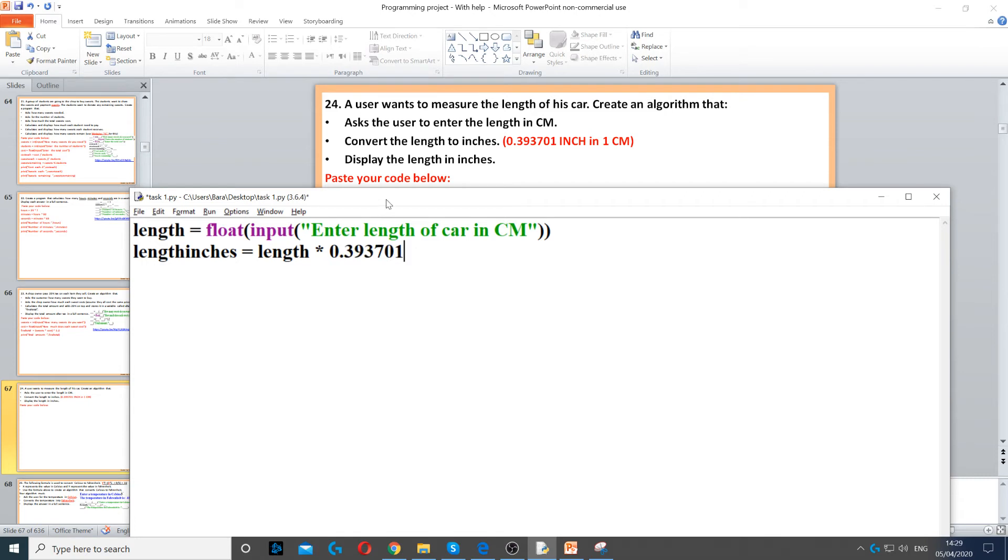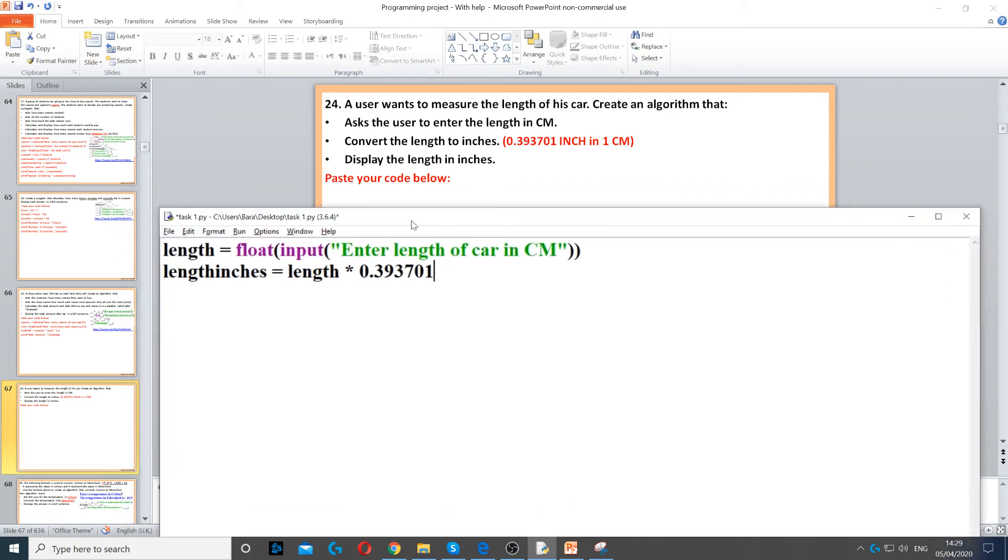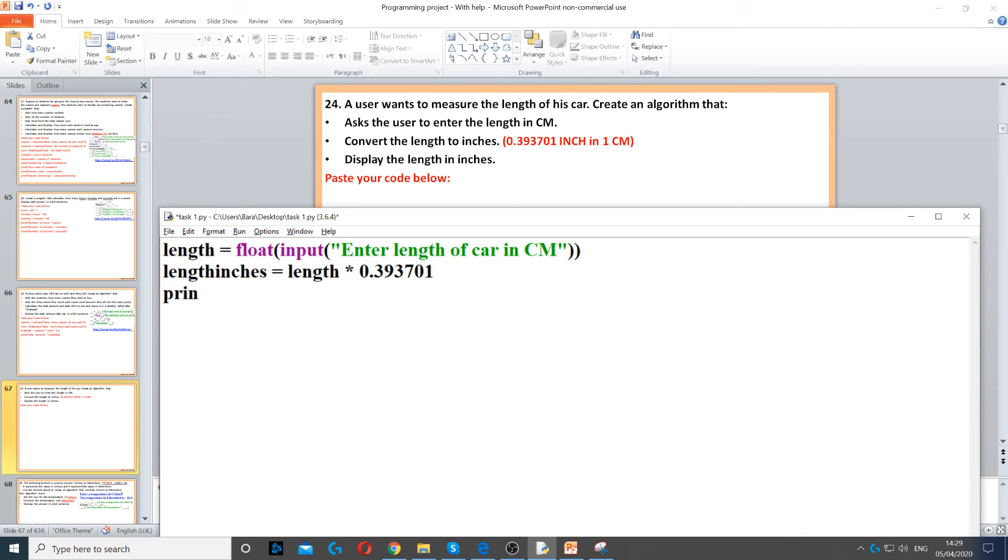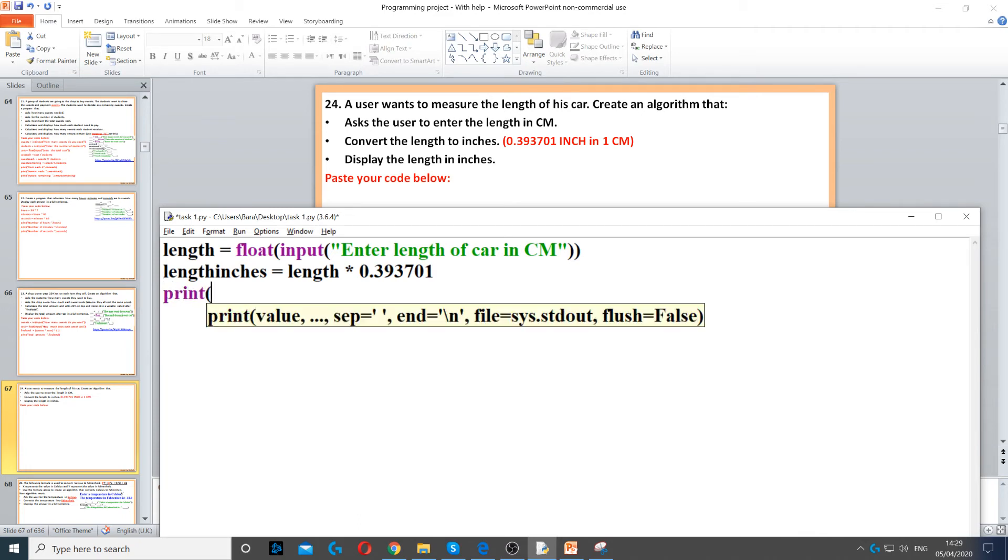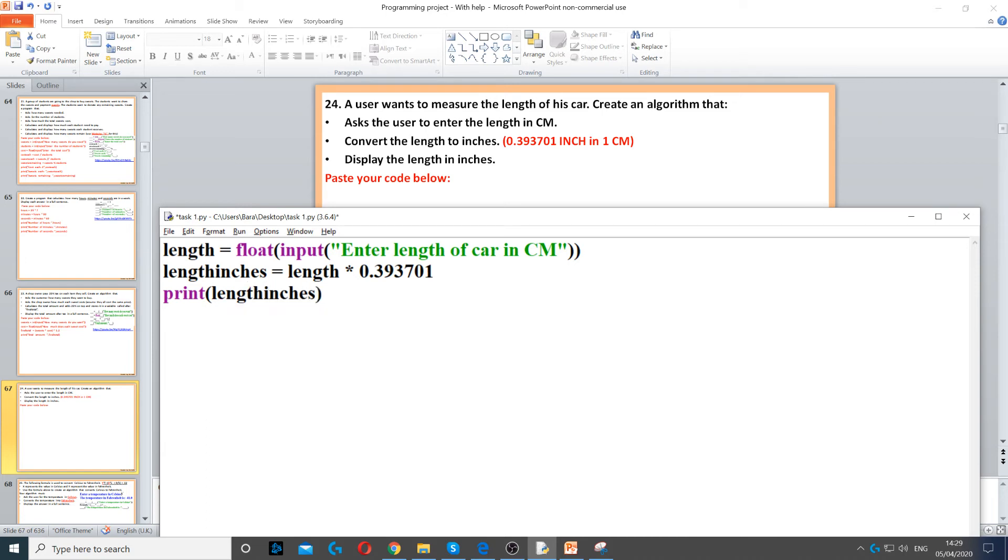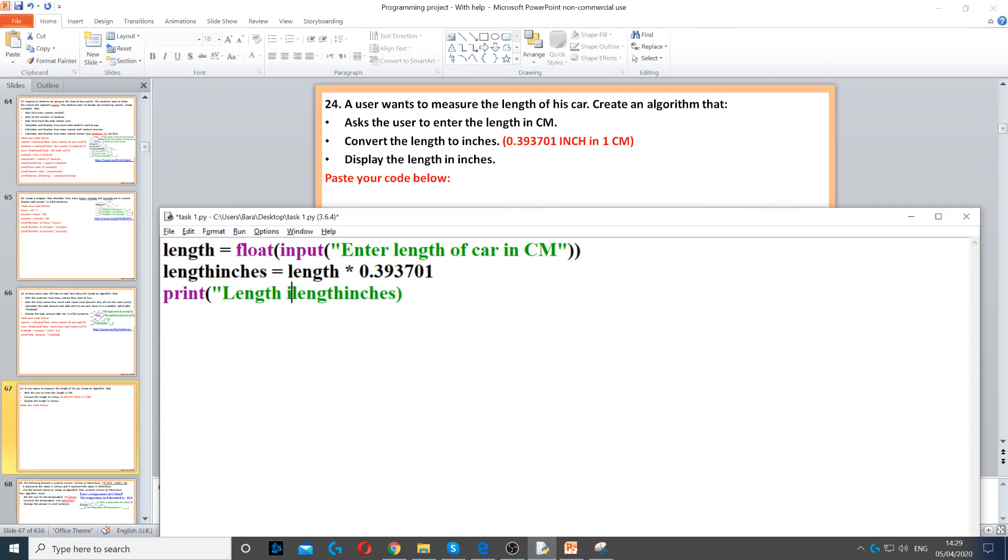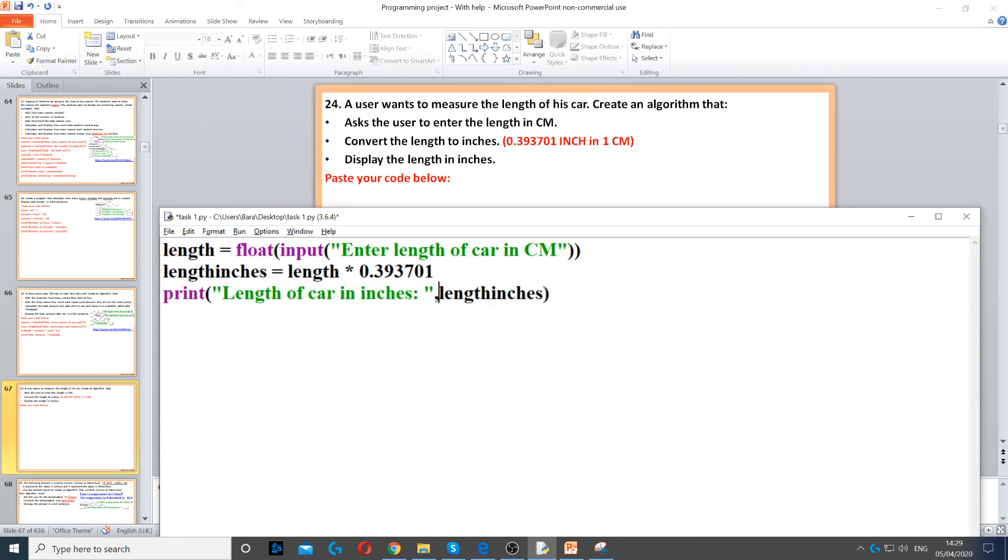Here. And now, this is our final answer. Length inches, which is in cm. Now, we need to print it on the screen. We need to display it. Display length inches. This will display the length in inches, but we need to do it in a full sentence. So, we say length of car in inches, and then we concatenate using the comma. This will give it to us in a full sentence.